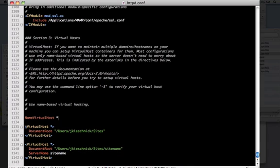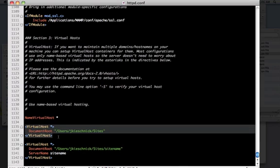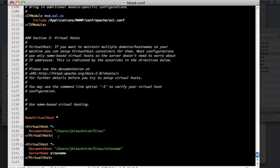And then you'll want to add a default virtual host. The only difference between this and this is it doesn't have a server name. So, anything that goes by the IP or by a domain that it doesn't recognize, it's going to just send it to that root folder right there.